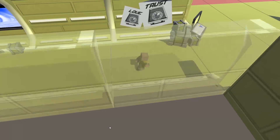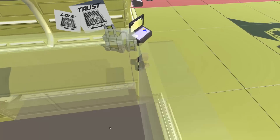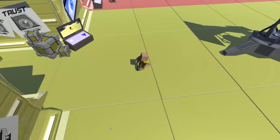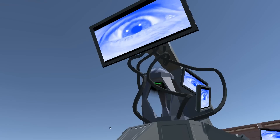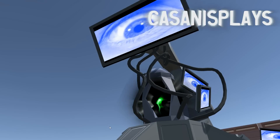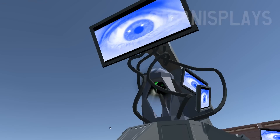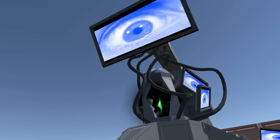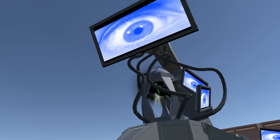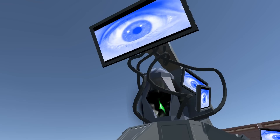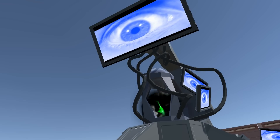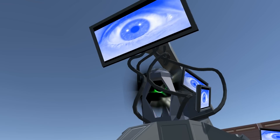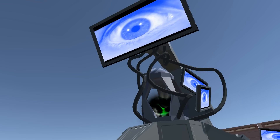Hello everyone and welcome to another episode of 3D Prototyping in Unity. My name is Kasanas. The next three episodes you're going to see are basically the results episode from the cinematography class that I taught at Sheridan.